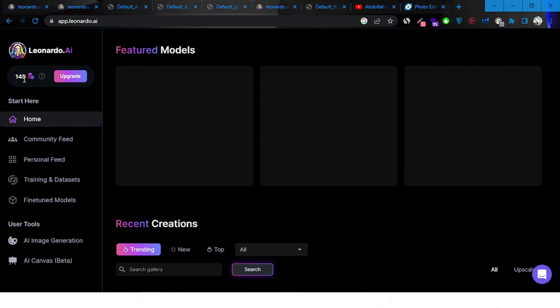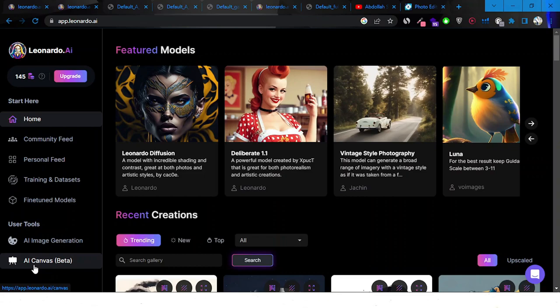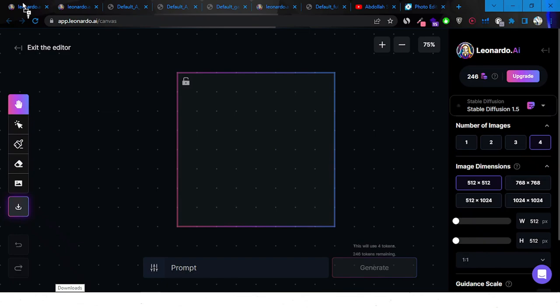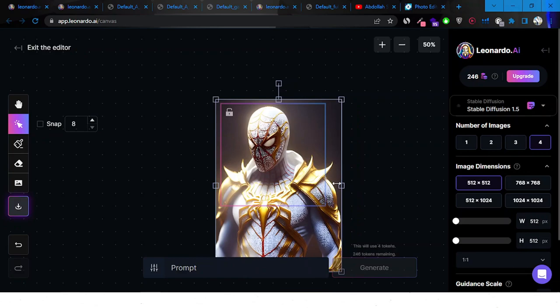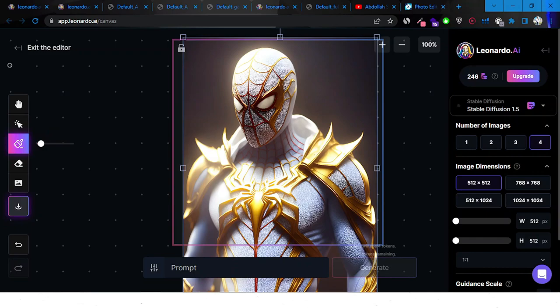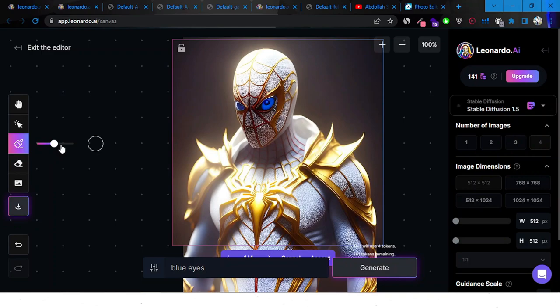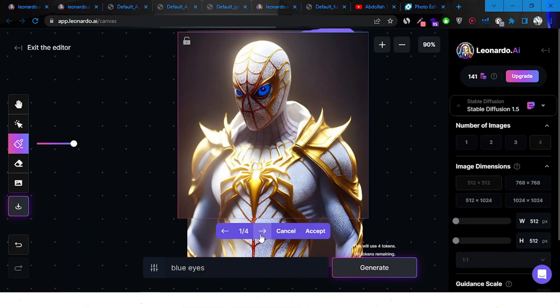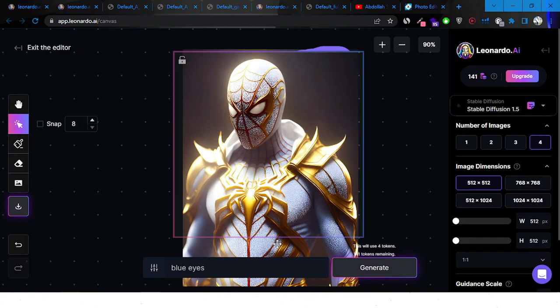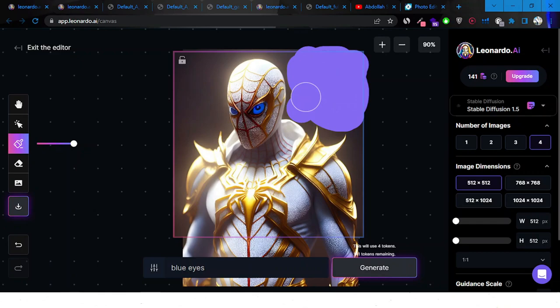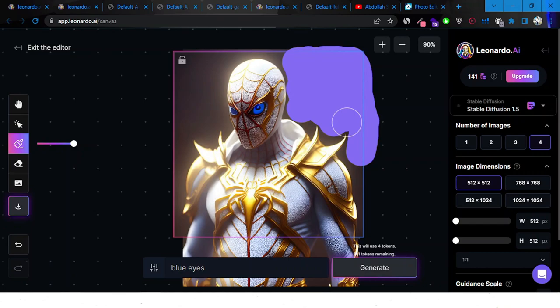I spent so many tokens — I only have 145 left now. Let's go to the AI Canvas Beta. I'm going to use the Spider-Man image here. It's pretty large so I'll make it smaller and make sure it fits within the canvas. I'll zoom in, use the draw mask tool, and type 'blue eyes.' Let me make the brush a little bigger and play with the background.